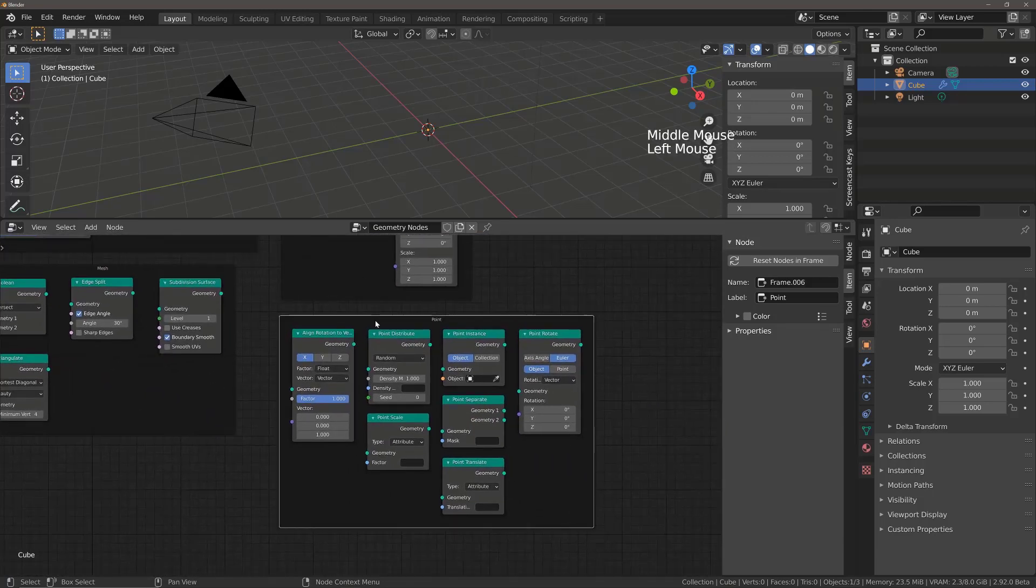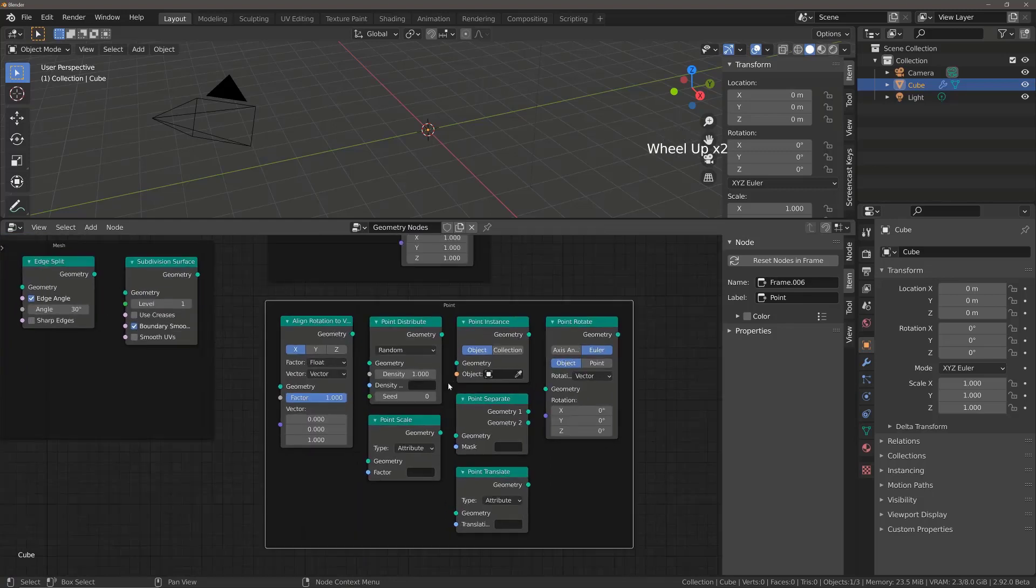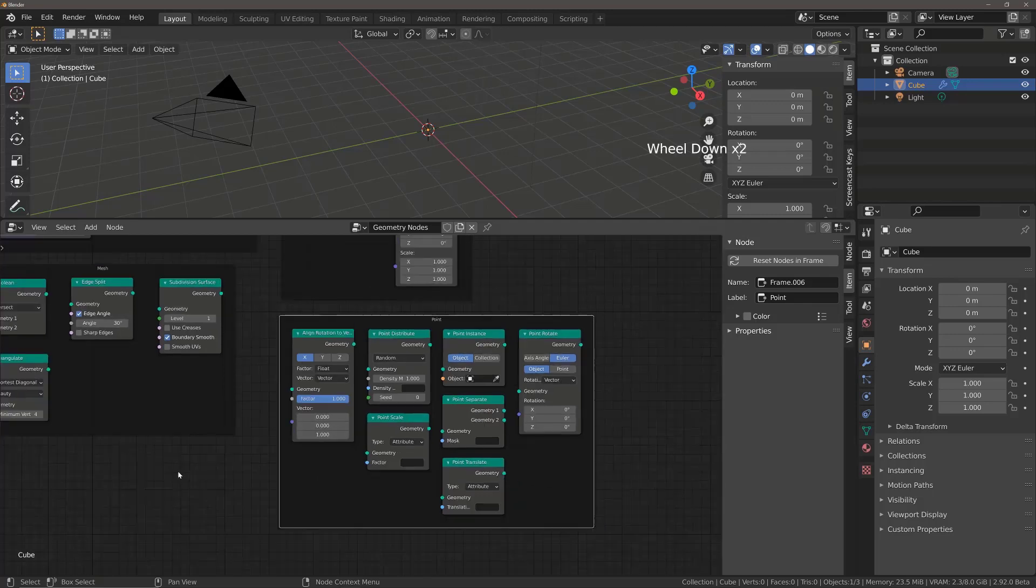The next group of nodes are the Point nodes. Now, this might be an unfamiliar term to you, but Point nodes are effectively used as a sort of means of using a particle system to instance objects onto a plane or specific area. You will actually find that this is the most progressed part of the Geometry Node setup as of version 2.92. So we're going to be taking a look at the Point nodes further along in the course.